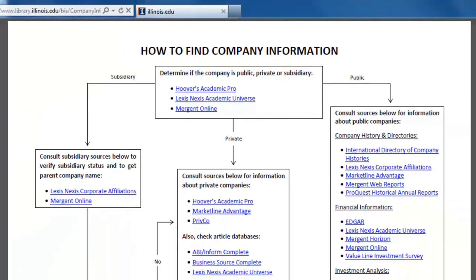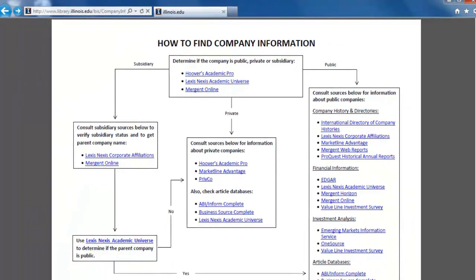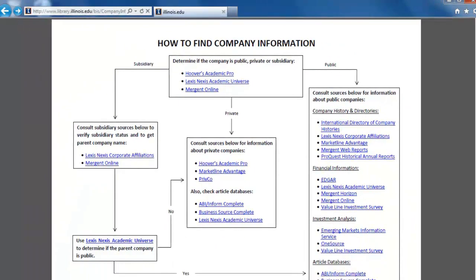Let's try finding information about the company called Darden Restaurants that owns Olive Garden and Red Lobster. In this video, we will only look at a few resources, however, when conducting your own research, you should explore the other databases in order to gain a fuller view of your company.